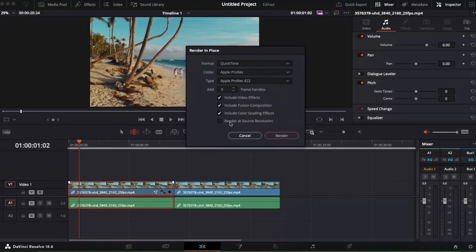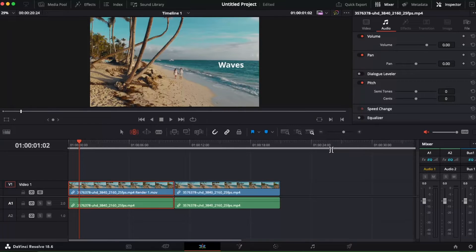Now you're going to choose the format and so on and so forth, and click Render Now. You will see that it will be rendered and you will find it somewhere on your computer.